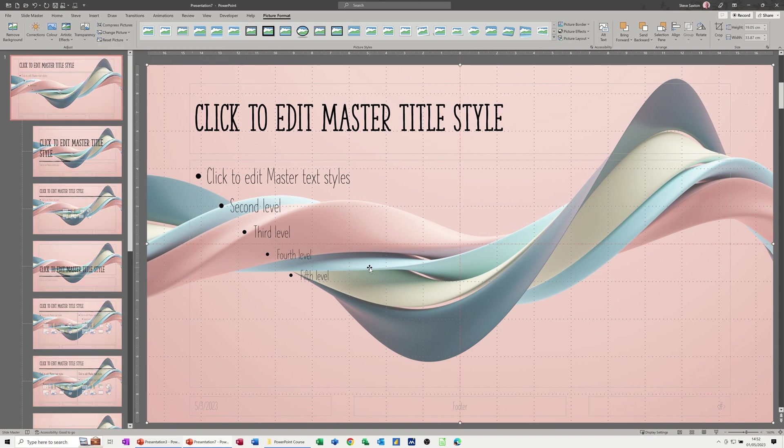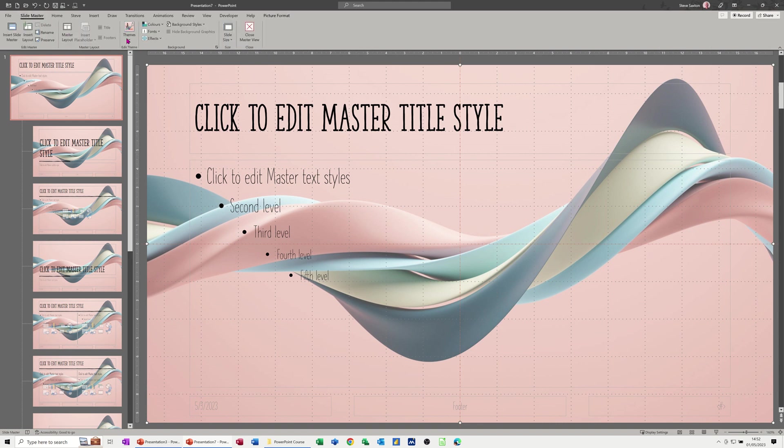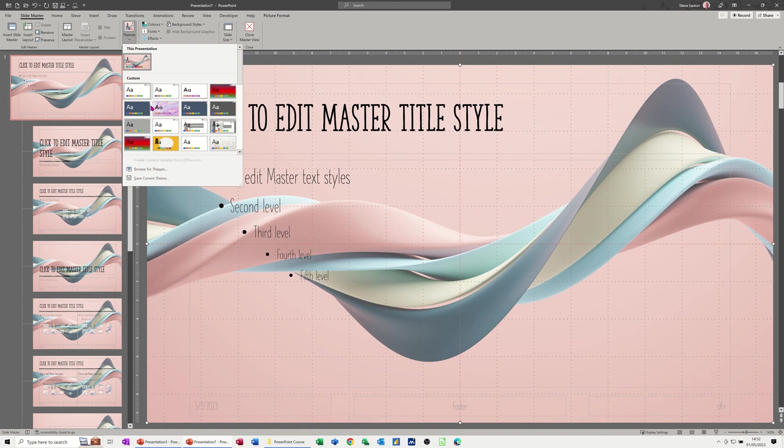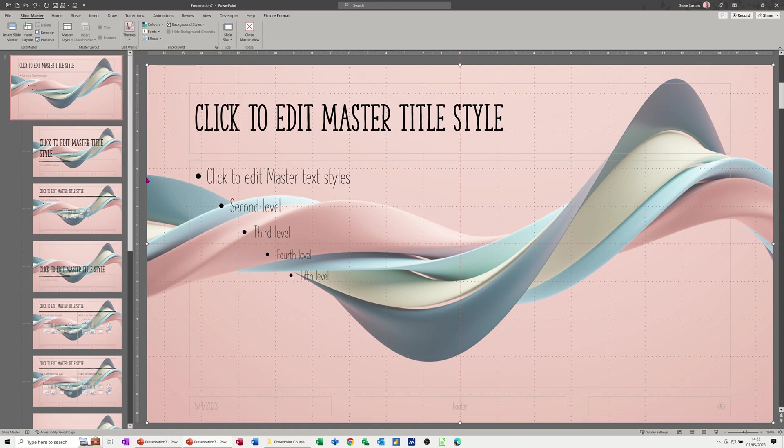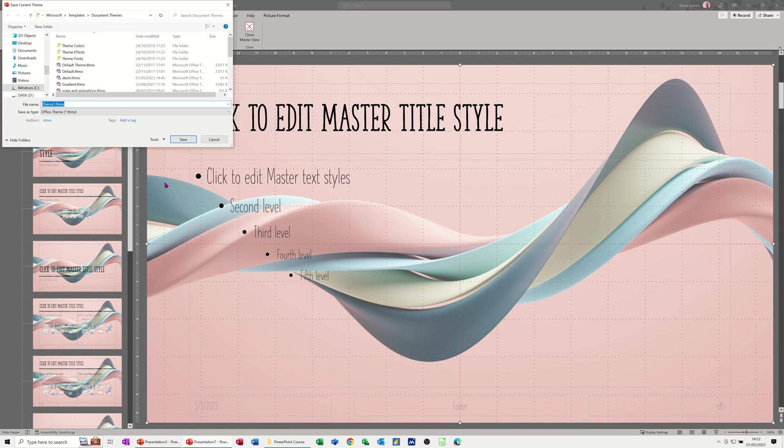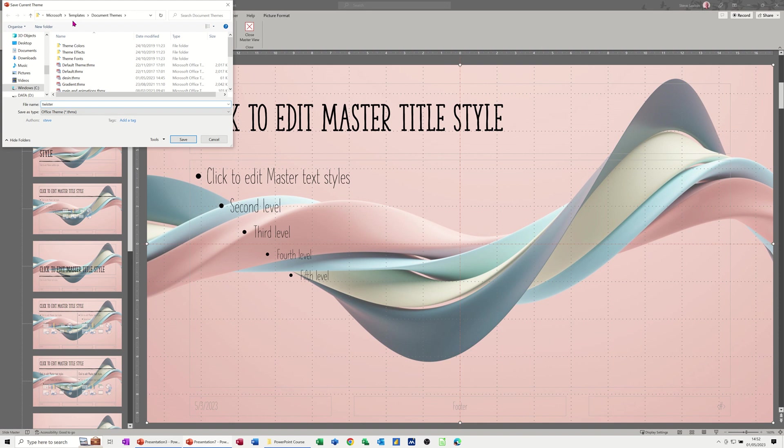Now once you've done that, that's how you've got it looking, everything's cool, then you need to go back to the slide master tab and where it says themes you give it a name. We'll save this as a theme, save current theme, and I'll just call it twist, twister actually, because that's what it looks like, a twister. It goes in the Microsoft templates document themes area, just save that.